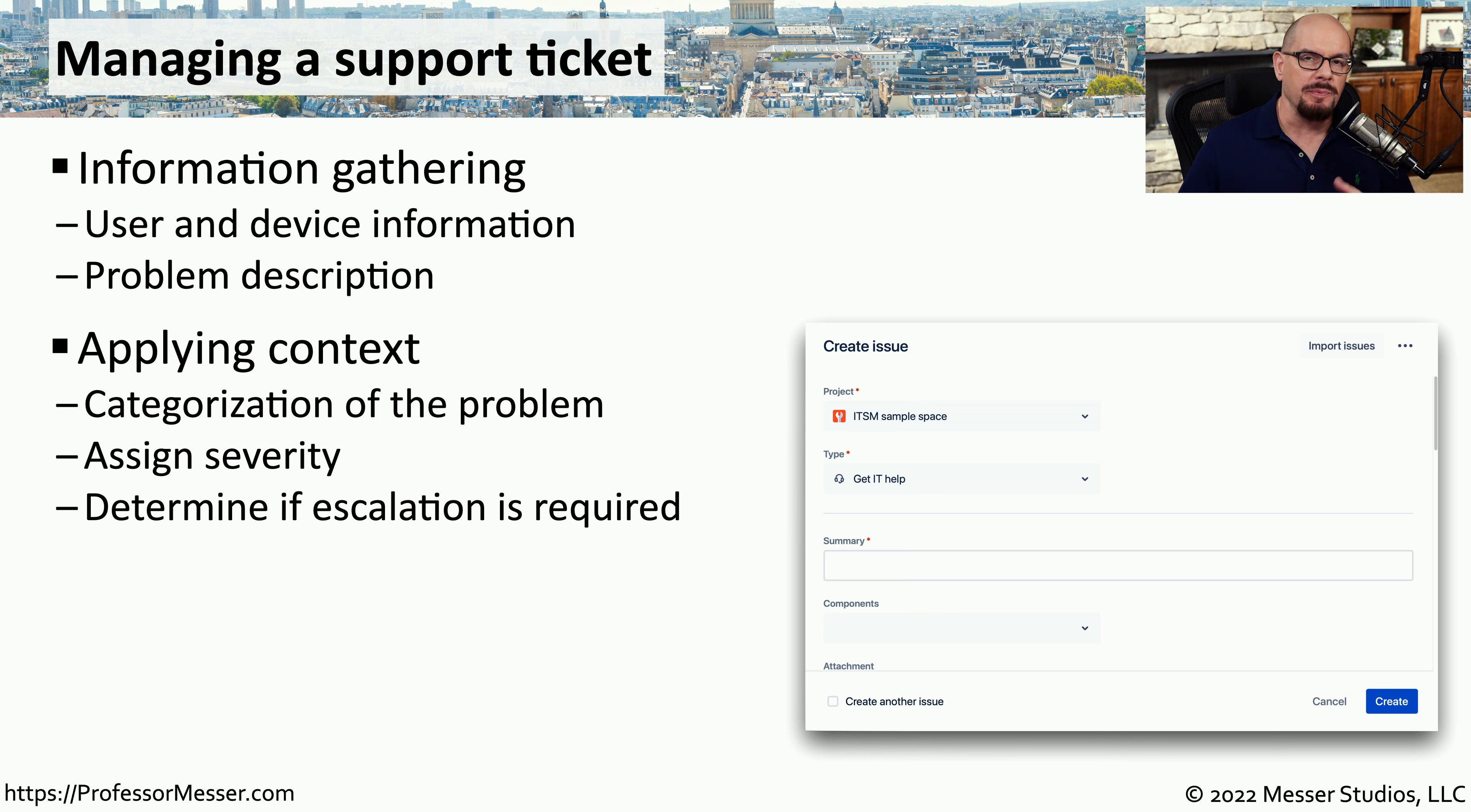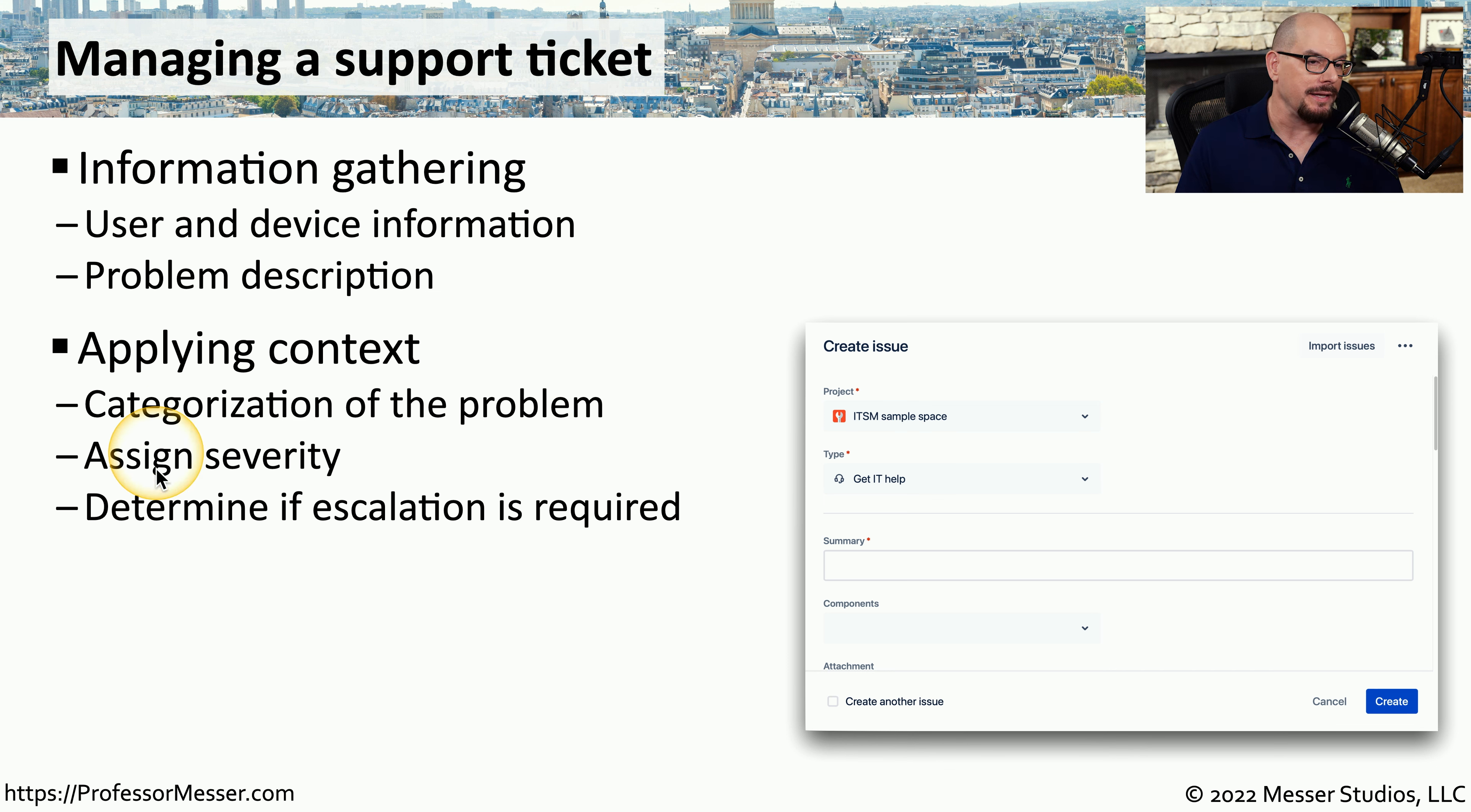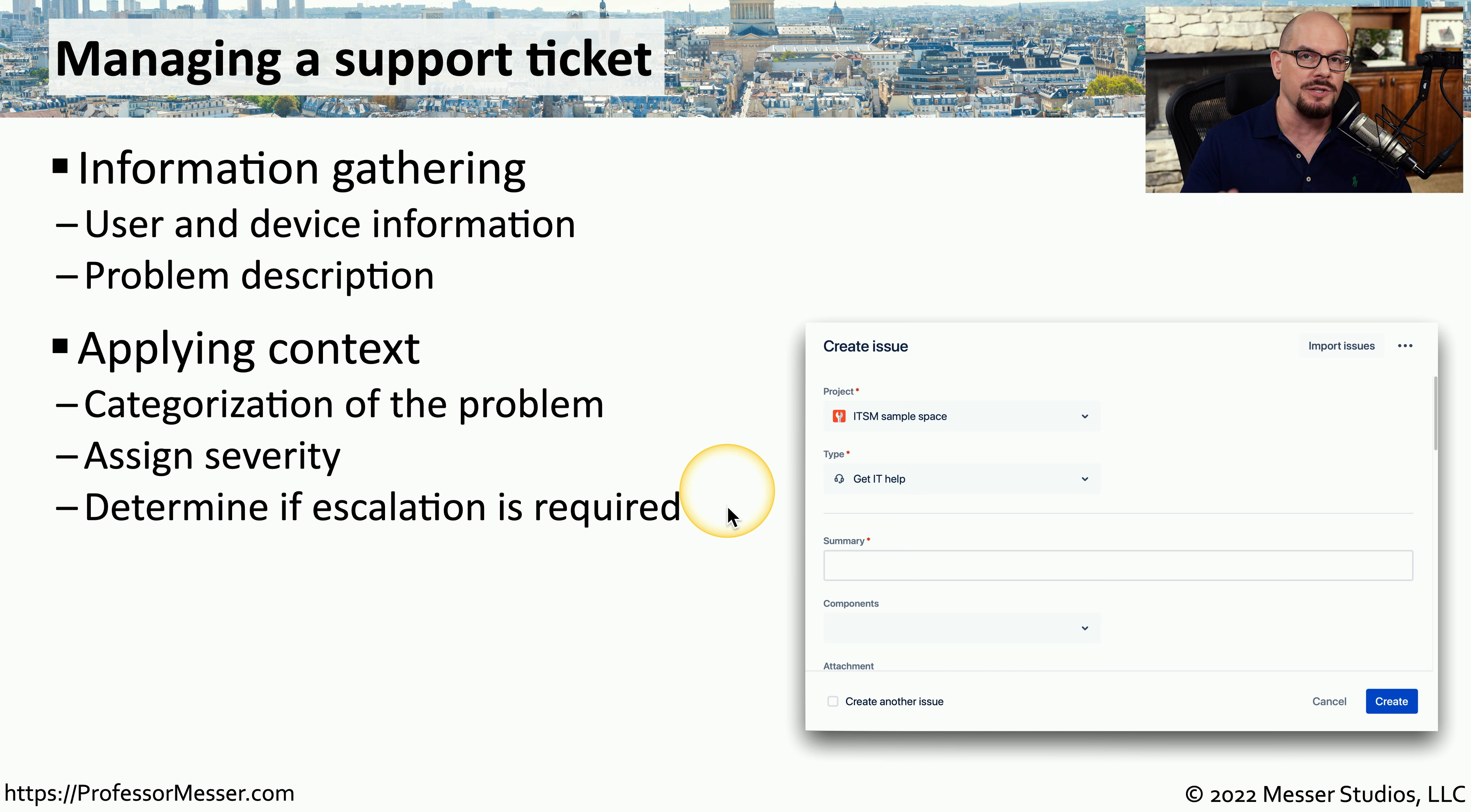It's during this initial information gathering phase where we provide context to the problem. We need to determine where the root cause of this issue might lie, and we need to assign the ticket to someone who can resolve those types of issues. If someone's calling and saying that an entire network is down, we can categorize that problem as a network issue. We can assign a severity to this problem. In this case, it would probably be a very urgent issue. And then we can determine if we need to escalate this problem.